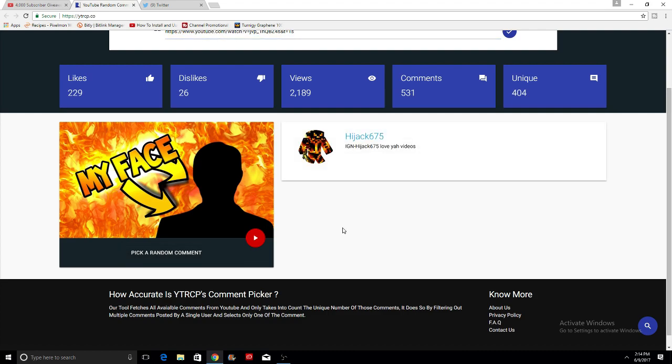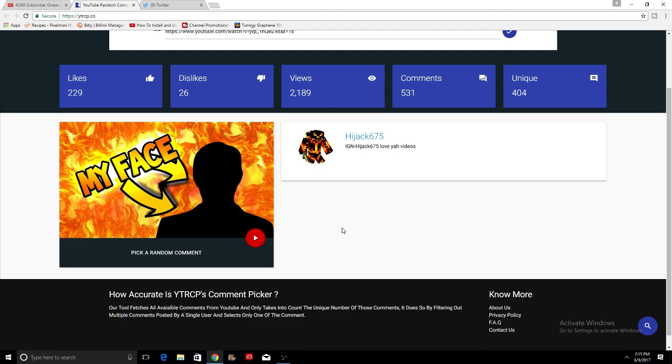And hijack675, IGN hijack675, love your videos. Thank you hijack so much. I think I may know who you are. I see your name on a lot of my videos and comments, so thank you so much hijack for being an awesome subscriber. I'm glad you're getting rewarded from this.